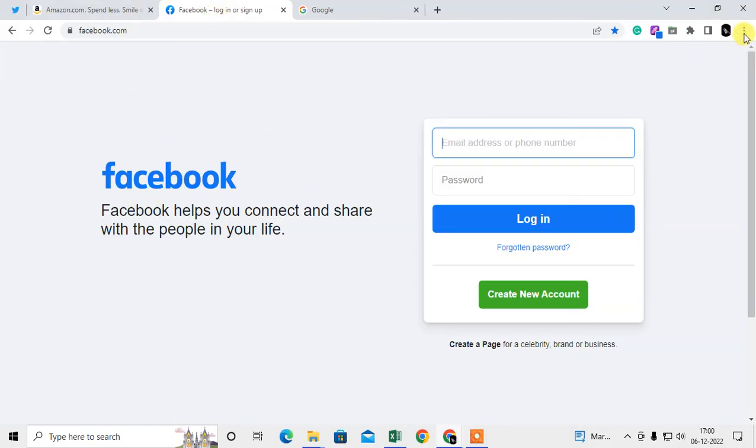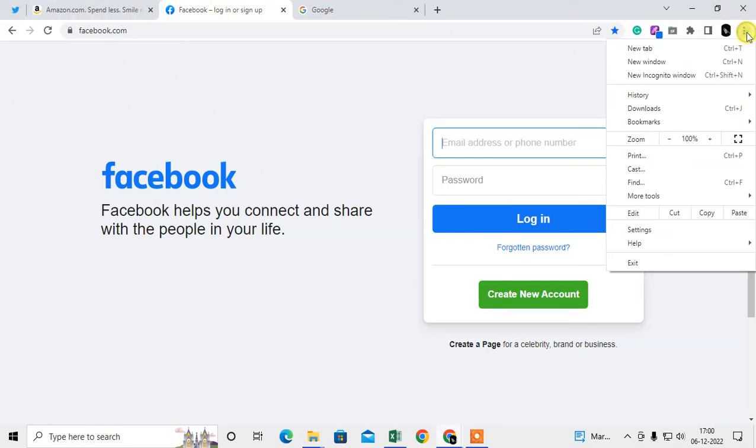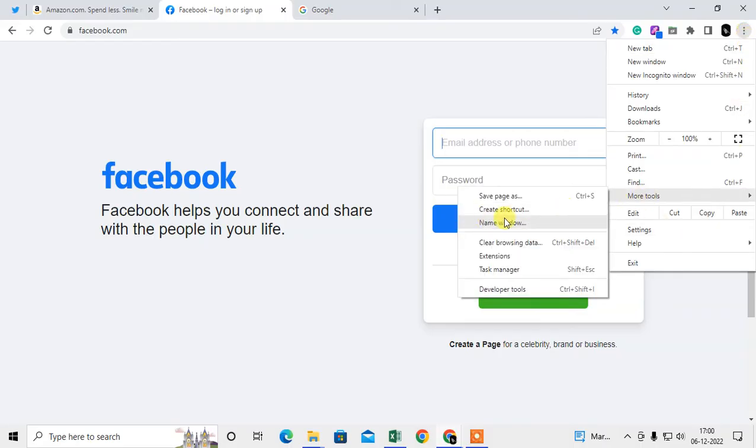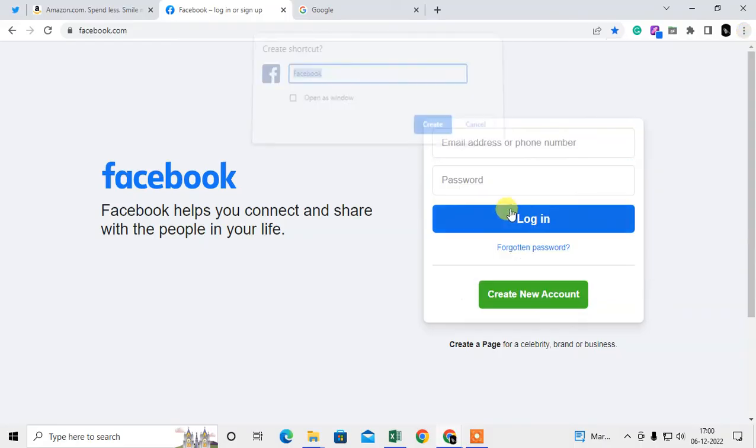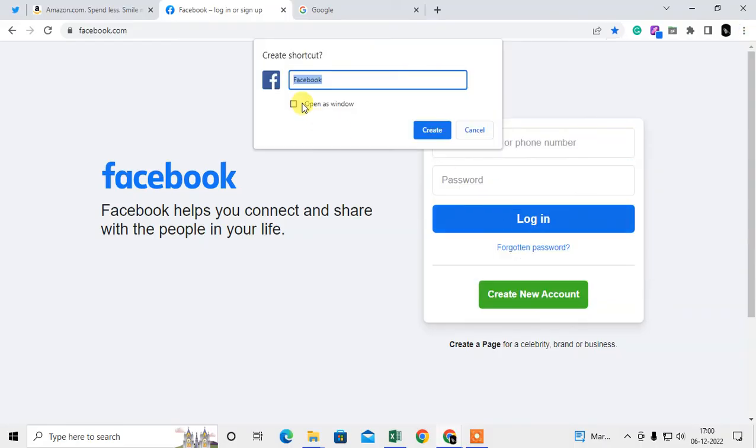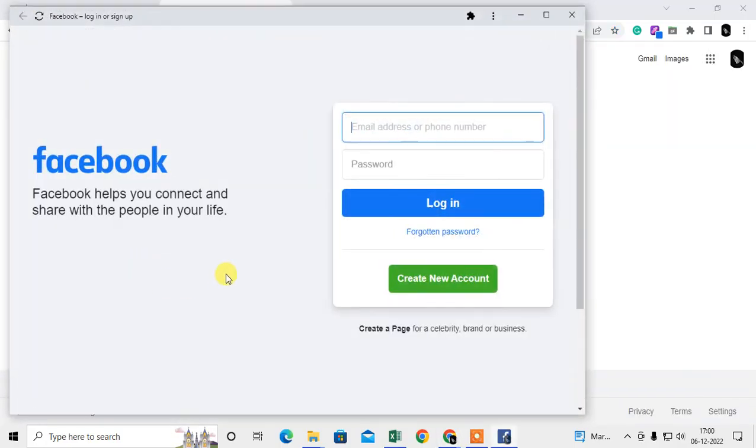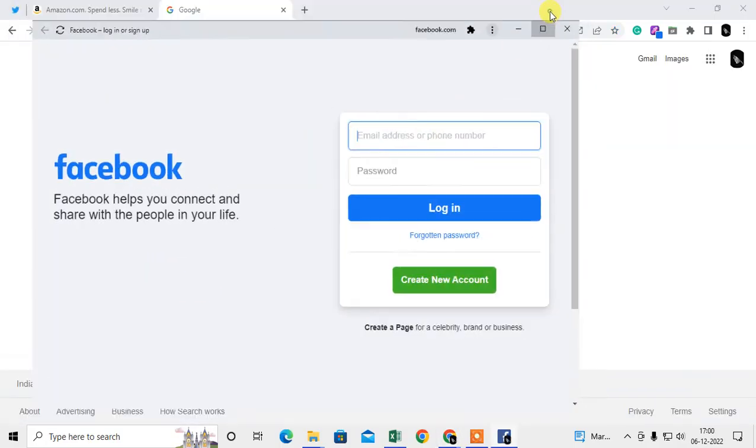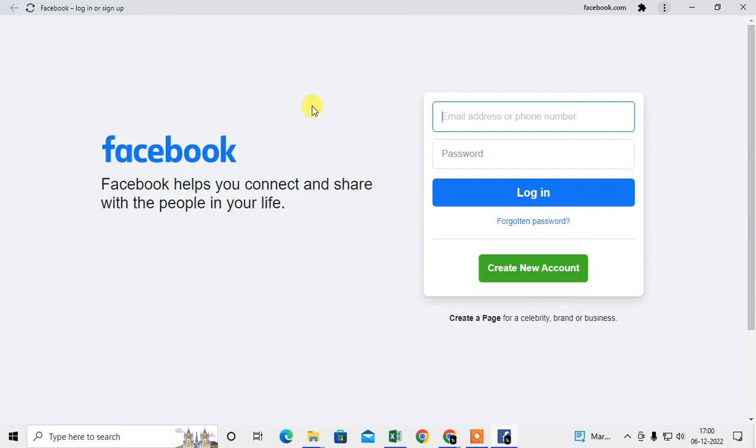Just click on the three-dot option, go to More Tools, go to Create Shortcuts, and open as a window. Create it, and you can see this is now open as a window.